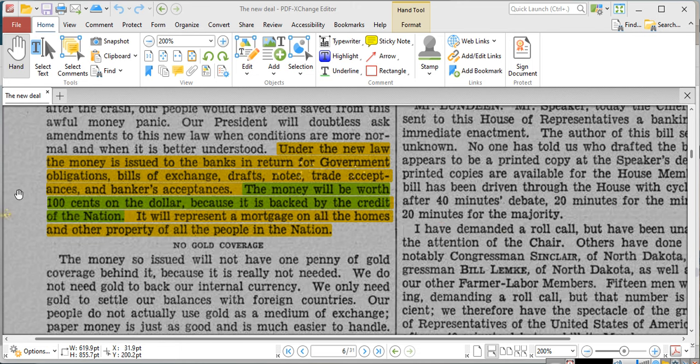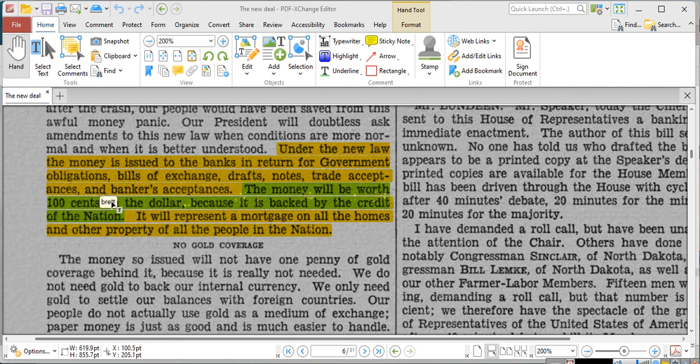It says under the new law, the new money, because it's a new law, is issued to the banks in return for government obligations, bills of exchange, drafts, notes, trade acceptances, bankers' acceptances. These are all government obligations, ladies and gentlemen.